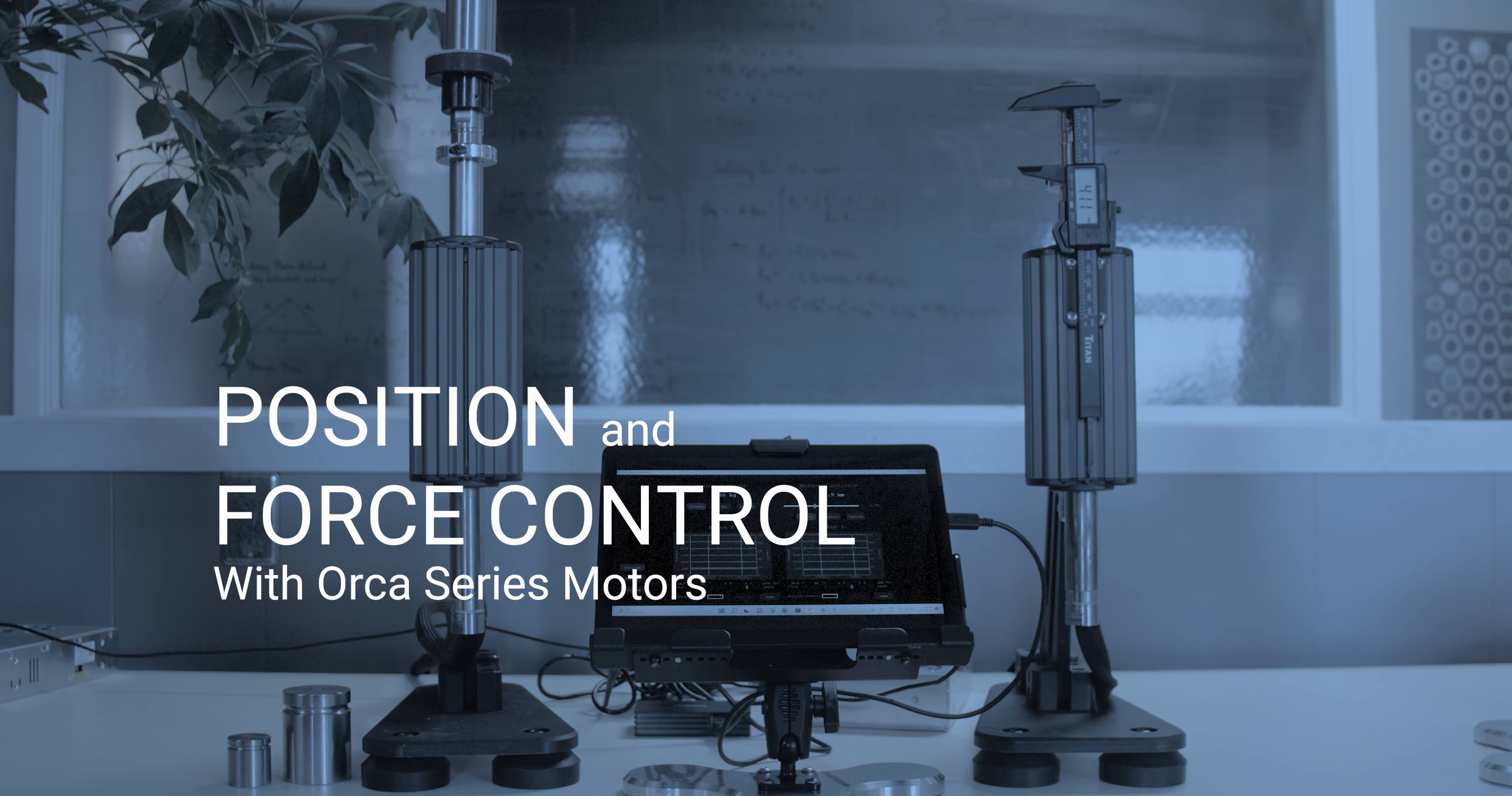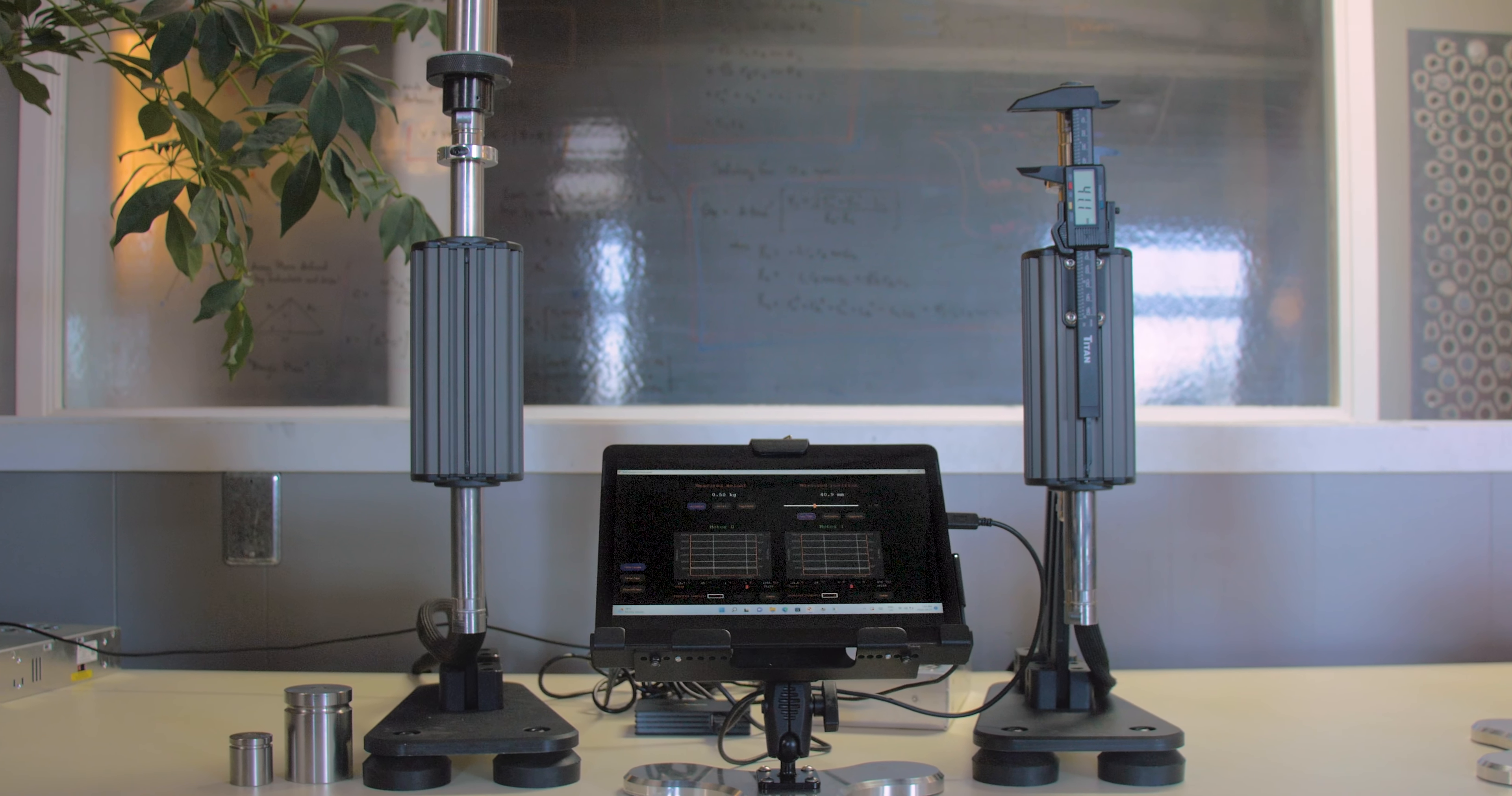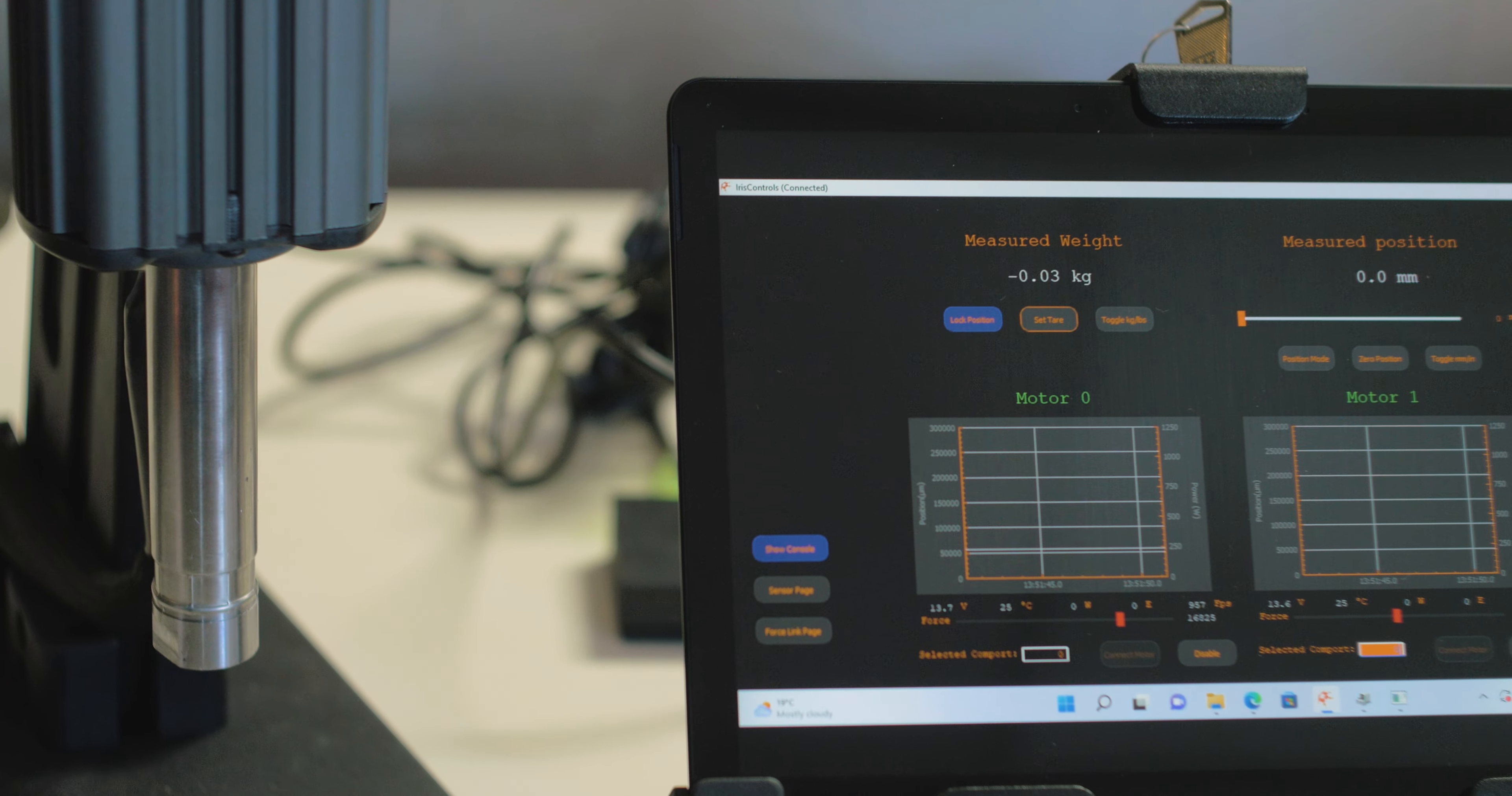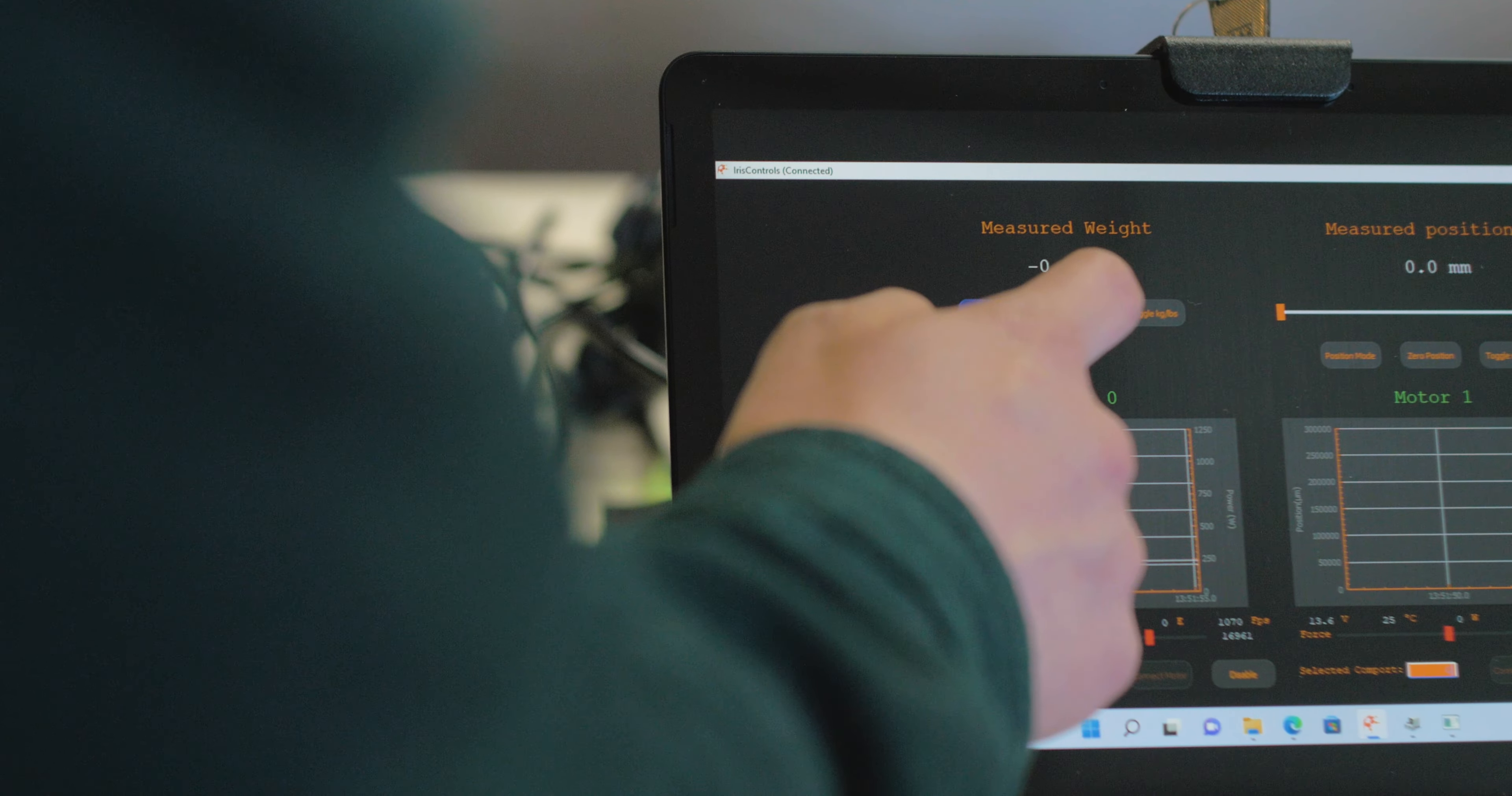This demo, which will be on display at Automate 2023, shows the accuracy of the Orca series motor's sensors. The demo features two motors which are connected to a tablet, running a GUI that we've made with our iris SDK and iris controls.